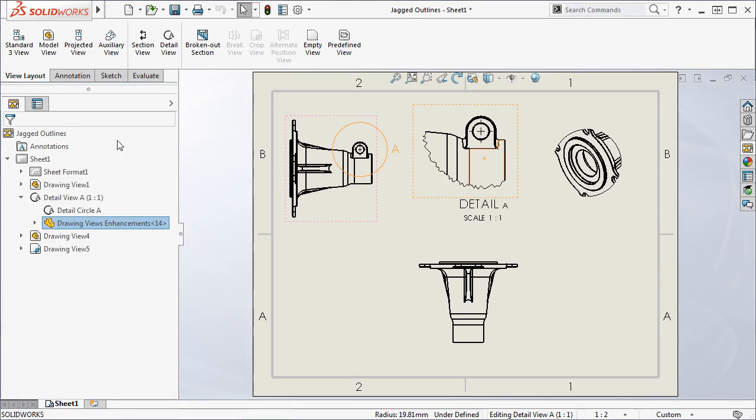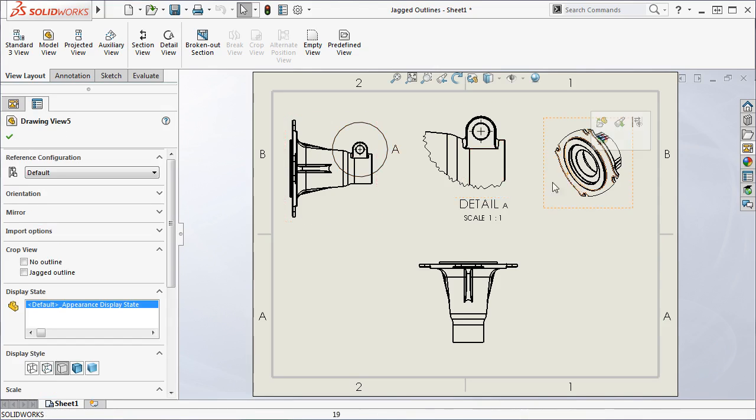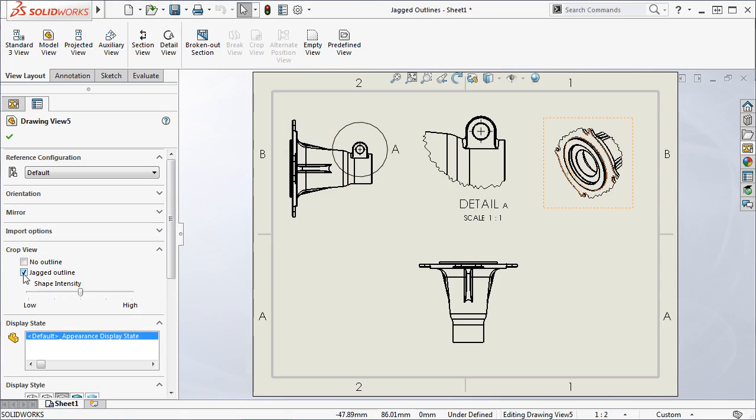Similarly, for a cropped view, you can find this same option in the Drawing View Property Manager under Crop View.